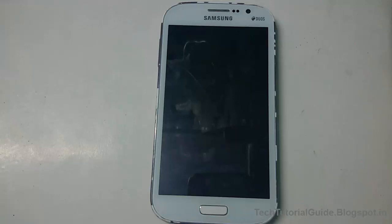Hi guys, welcome to Tech Tutorial Guide. In this video I'm going to show you how to install Resurrection Remix, which is based on Android 5.1.1 Lollipop, on the Samsung Galaxy Grand i9082.